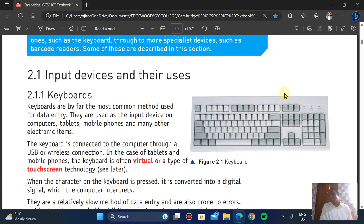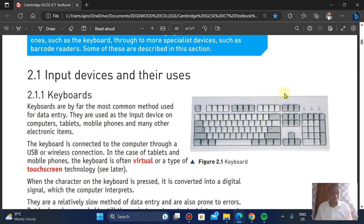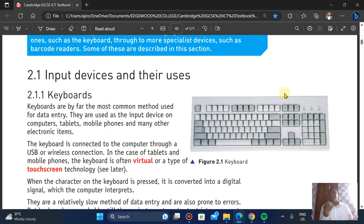Let's start with the most obvious one — the keyboard. It is by far the most common method used for data entry because we use it to send details to the computer. We have keyboards in our computers, tablets, mobile phones, and many other electronic items. The keyboard can be connected via USB — that's the wired keyboard — or wirelessly as a wireless keyboard.